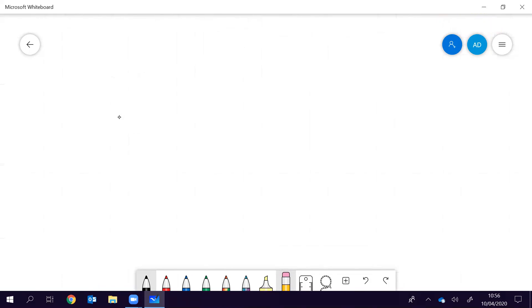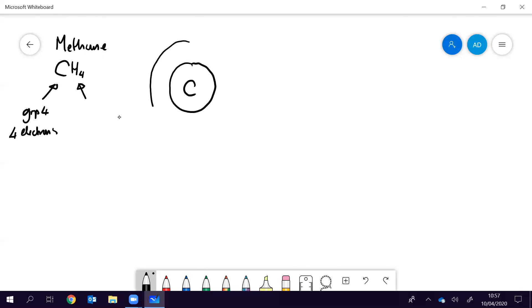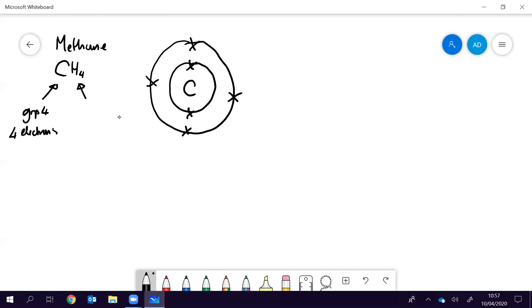Let's think about the rules for drawing a dot-cross diagram, and I'm going to draw it for methane, which is CH₄. Carbon is in group four of the periodic table, so it's got four electrons in its outer shell. Hydrogen of course has just got one electron and only one shell. Now the first thing when we draw a dot-cross diagram is we don't show the inner shells of electrons because they're not doing anything. If you had to draw the electronic structure of carbon you'd draw that, but when drawing dot-cross diagrams we don't bother with the inner rings because they just confuse the issue.